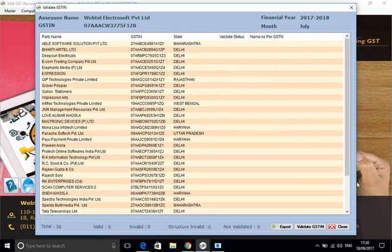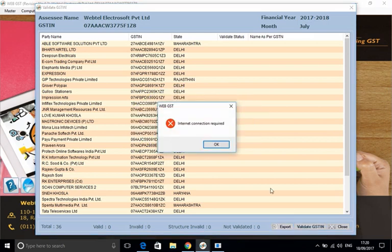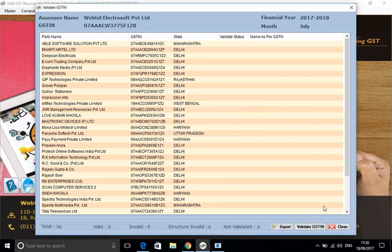And you will see how simple the process is. Here you just get this list of parties, whether debtors or creditors or both, and then you will click on this 'Validate GSTIN' button. Obviously, internet connection is required here also.